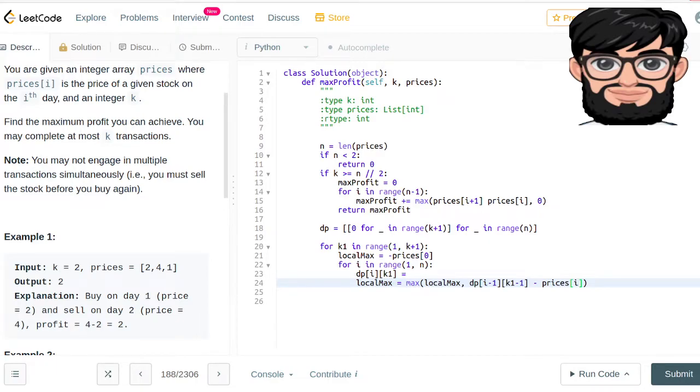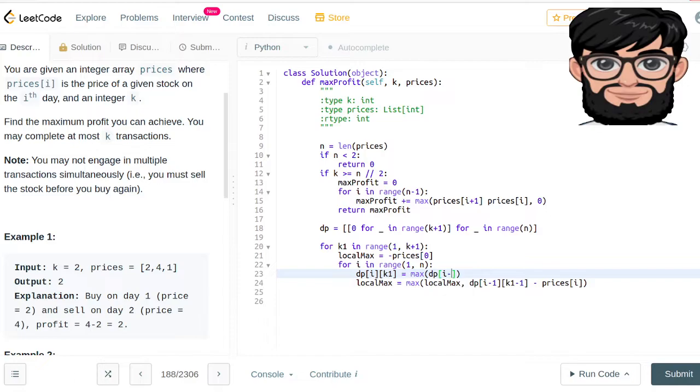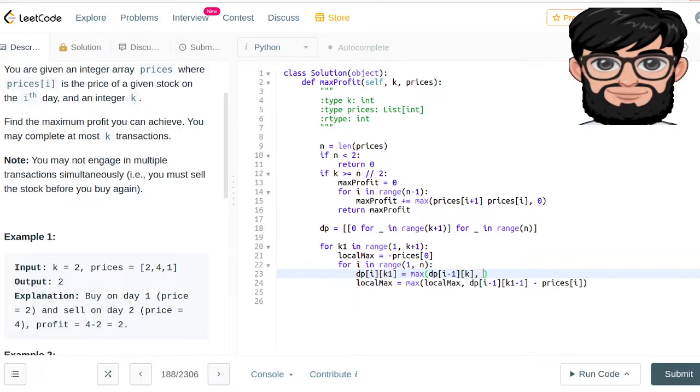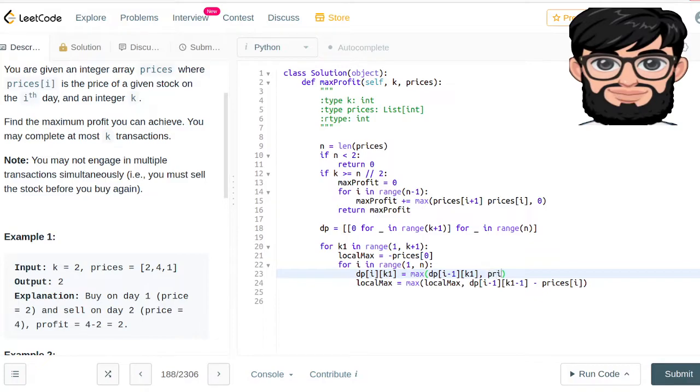Now coming back to DP[i], we're gonna say that it is the maximum of the DP of the one on the left: DP[i-1][k1]. Either it's gonna be when we don't do the transaction and we just take the previous i-1 value, or it's going to be prices[i] plus the local_max.